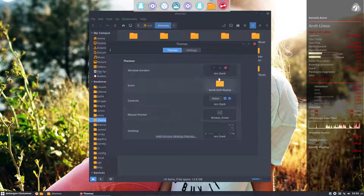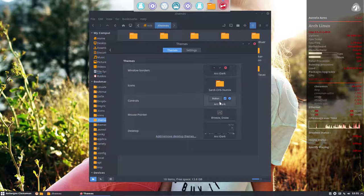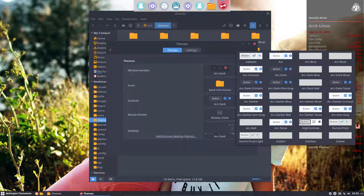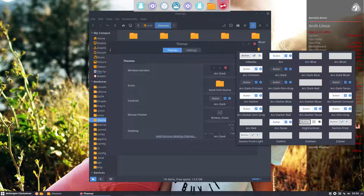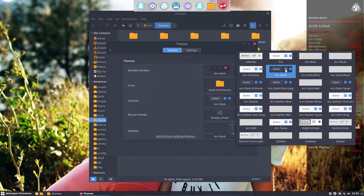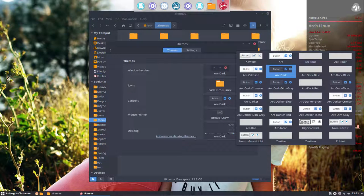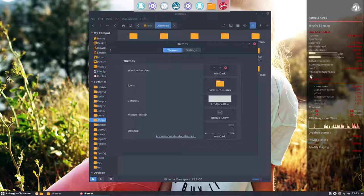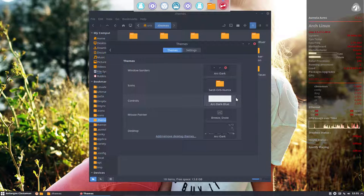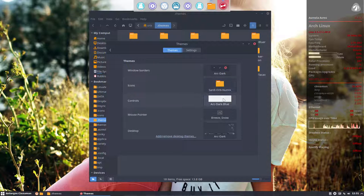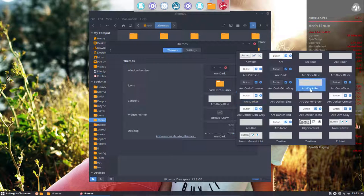We have here, this one is the better one to check out how it looks. So ARC dark is the one we have now. Let's keep in the ARC dark. ARC dark blue is not much difference.